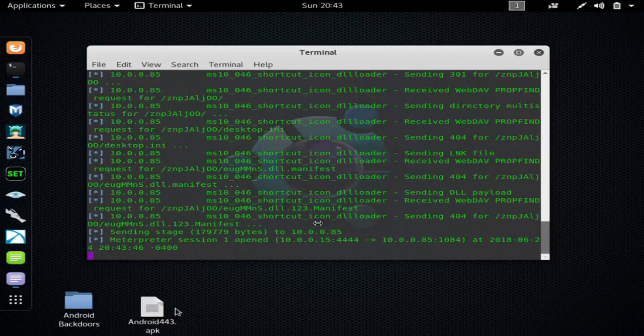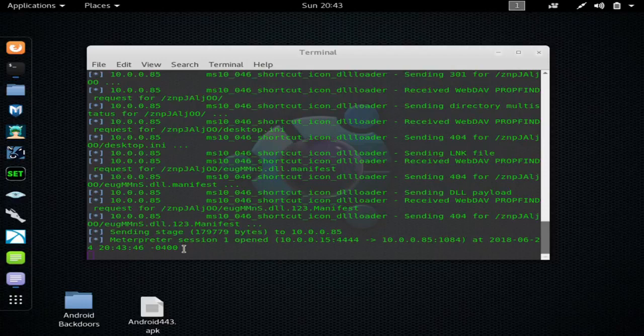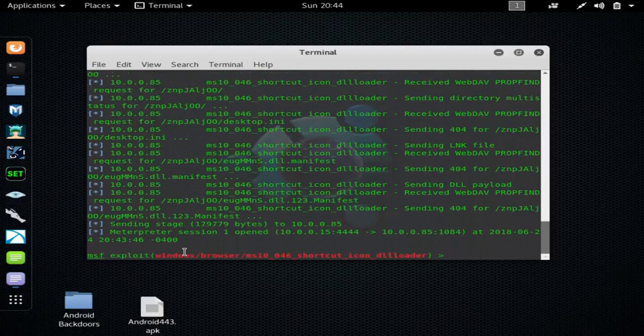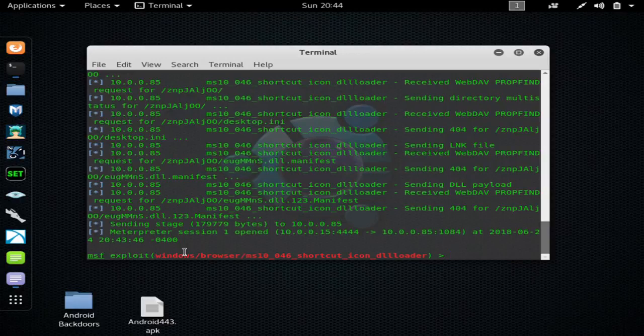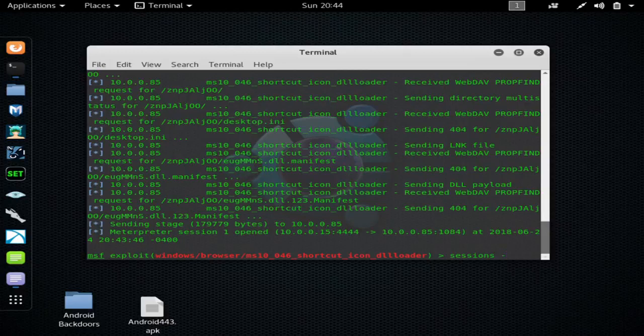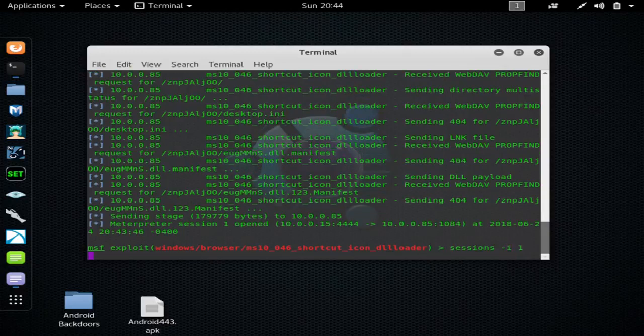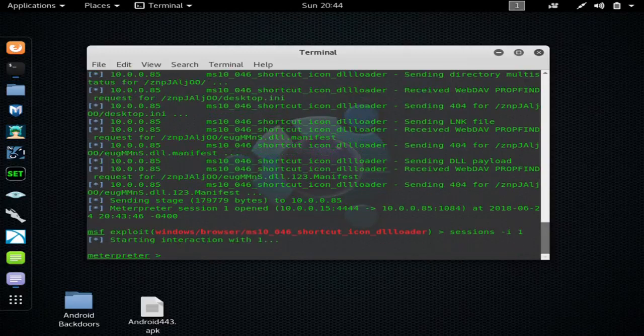So now all I have to do is hit enter, hit sessions -i and 1, and it will open up my meterpreter session. If you just hit sessions, it would have showed you the sessions that you have open.